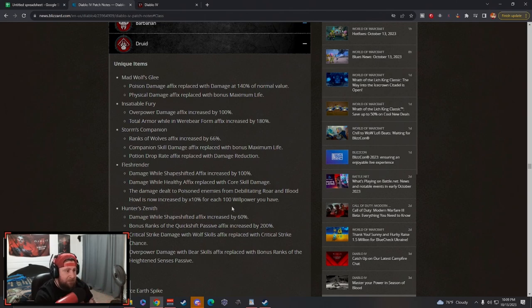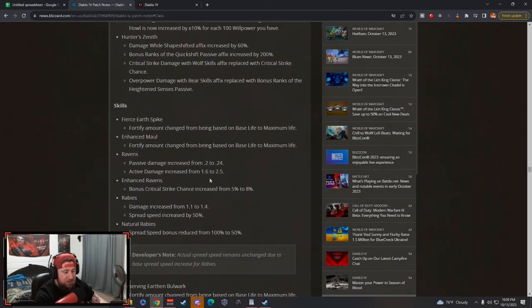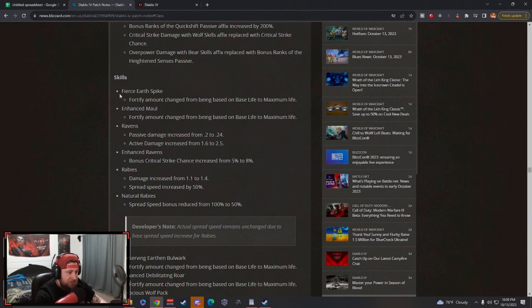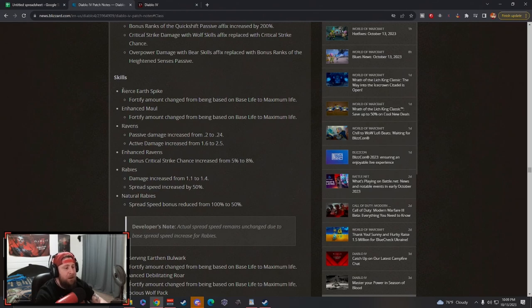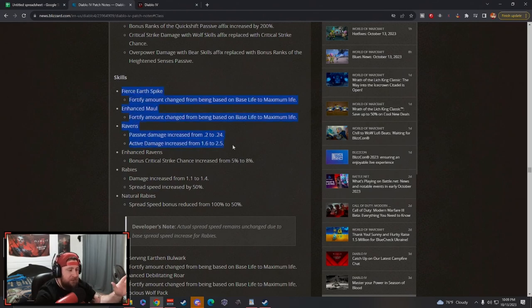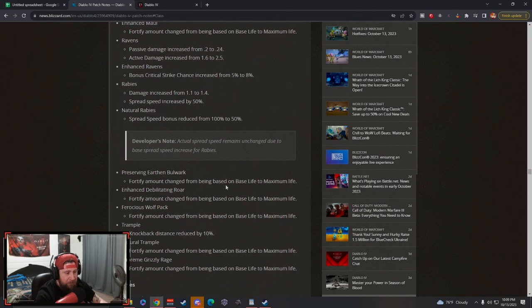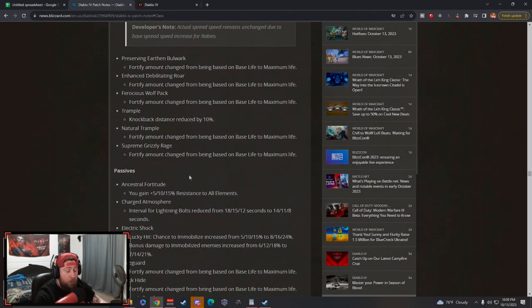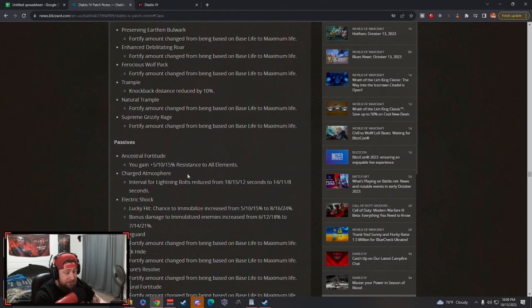And I still think that the Druid has some of the biggest build variety in the game. There's so many different builds that you can do. But I will say based on all these changes, I think overpower is being pushed so hard with the max life. It's going to be hard not to say that Pulverize is going to be absolutely insane.